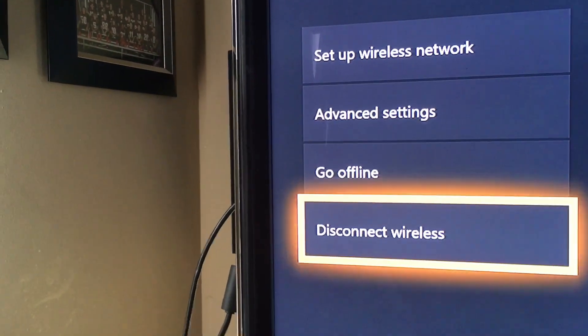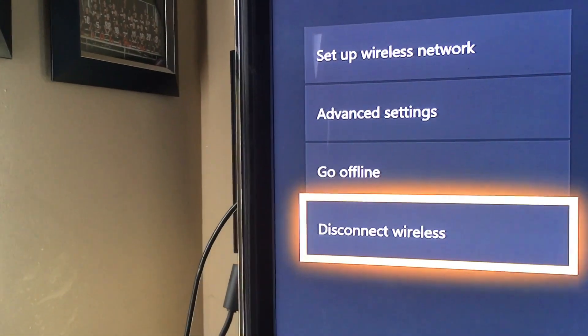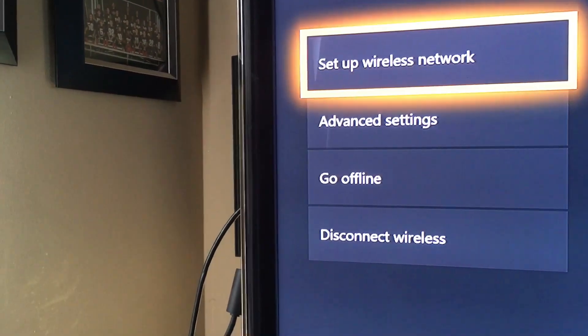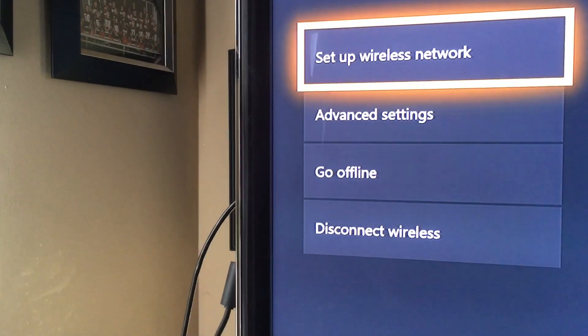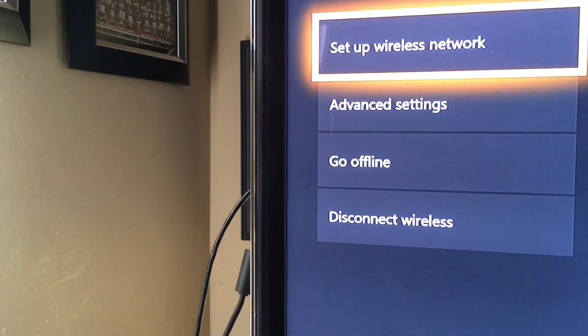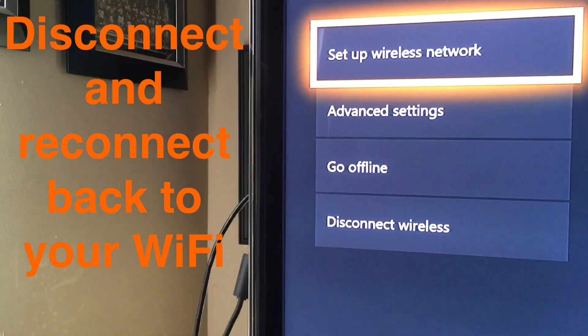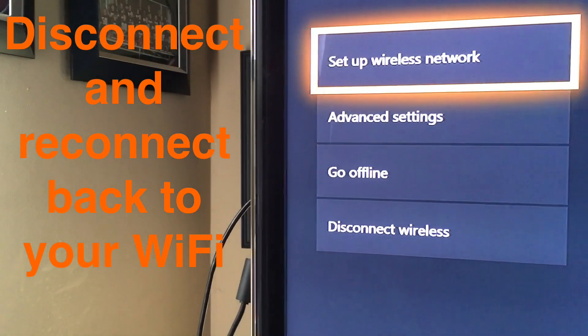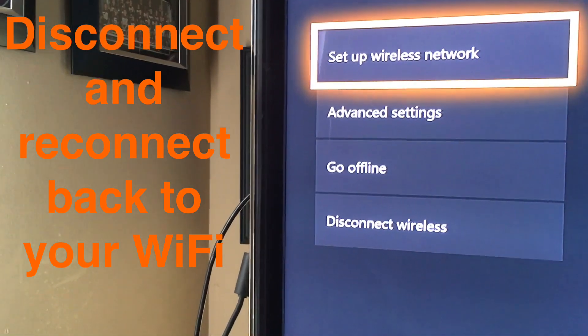You can go down to disconnect Wi-Fi. Once you tap on that, you can tap on set up wireless network again. So basically just disconnect from it and connect back to it. Maybe that's the problem.